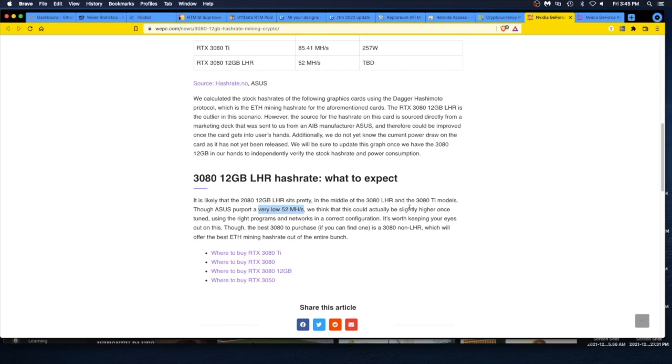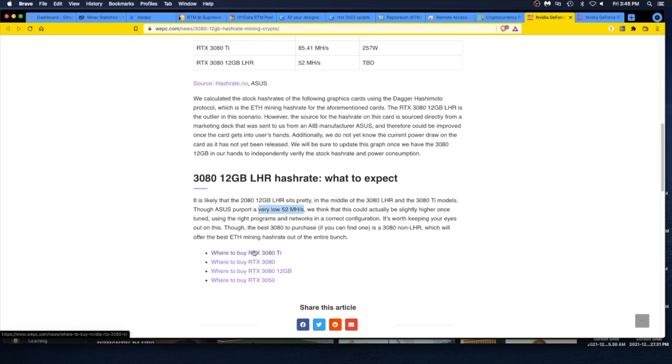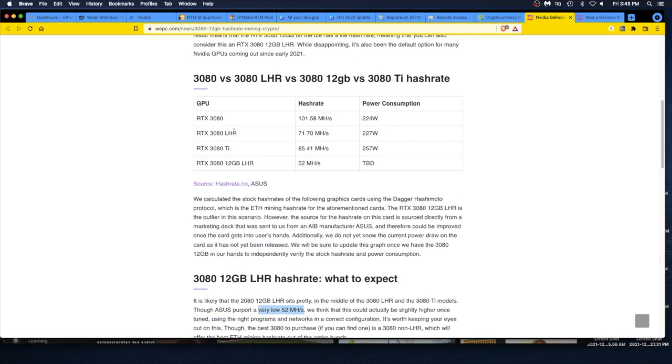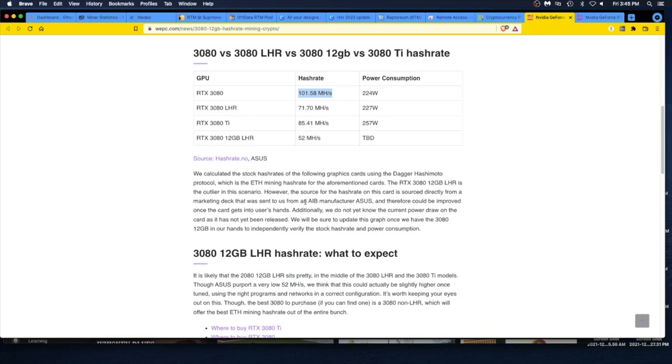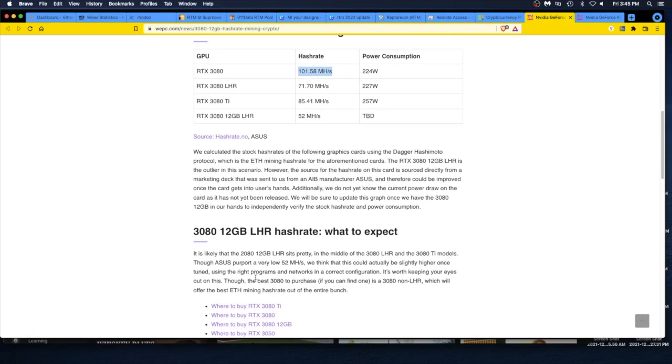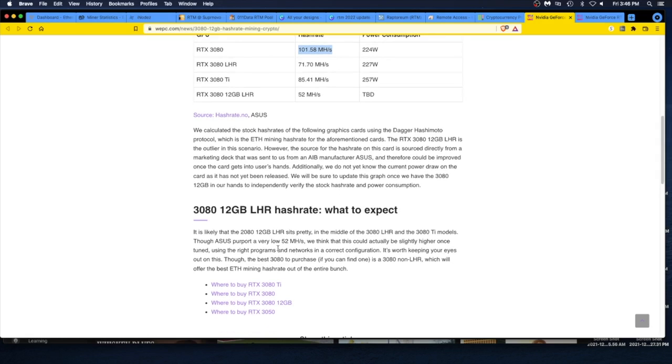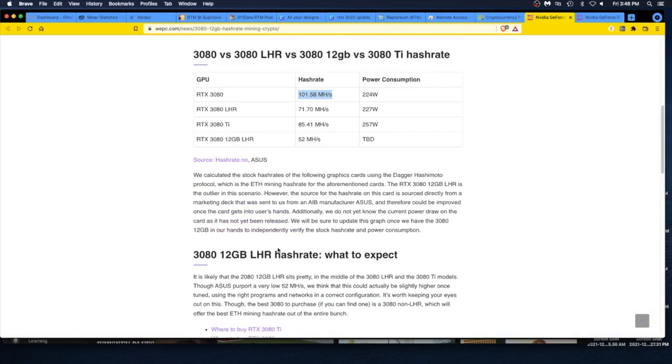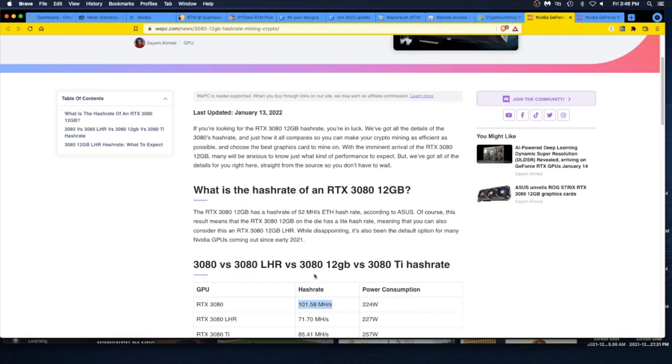It's likely that the 3080 in the middle of the 3080 LHR and 3080 Ti model. Asus reports very low, 52 megahash. We think that this could actually be slightly higher once tuned. Slightly higher, again I think 20% higher is still crap. Will the software guys even care to crack this thing? It's worth keeping your eyes on this though. The best 3080 to purchase, if you can find one, is a 3080 non-LHR, which will offer the best ETH mining hash rate out of the entire bunch. That was 101 megahash. I'd love to get that. I might have to start digging around. I've been real lazy about looking for older cards. If you can find an older card, but where to find it? I don't trust eBay.